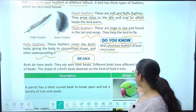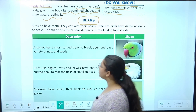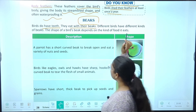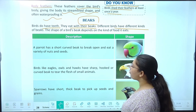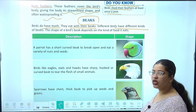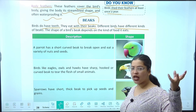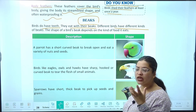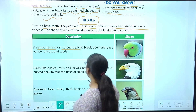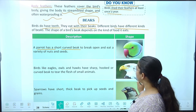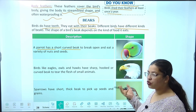Birds do not have teeth — they eat with their beaks. Different birds have different kinds of beaks. The shape of a bird's beak depends on the kind of food it eats — jaisa unhe food khana hai waise unki beak hogi. A parrot has a short curved beak to break open and eat a variety of nuts and seeds.